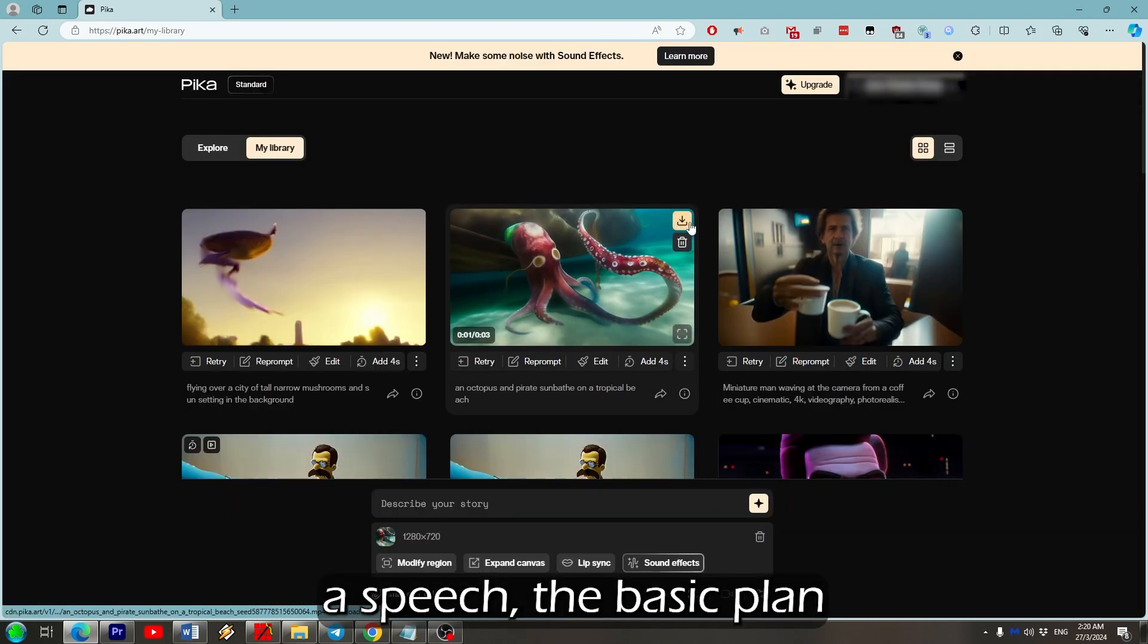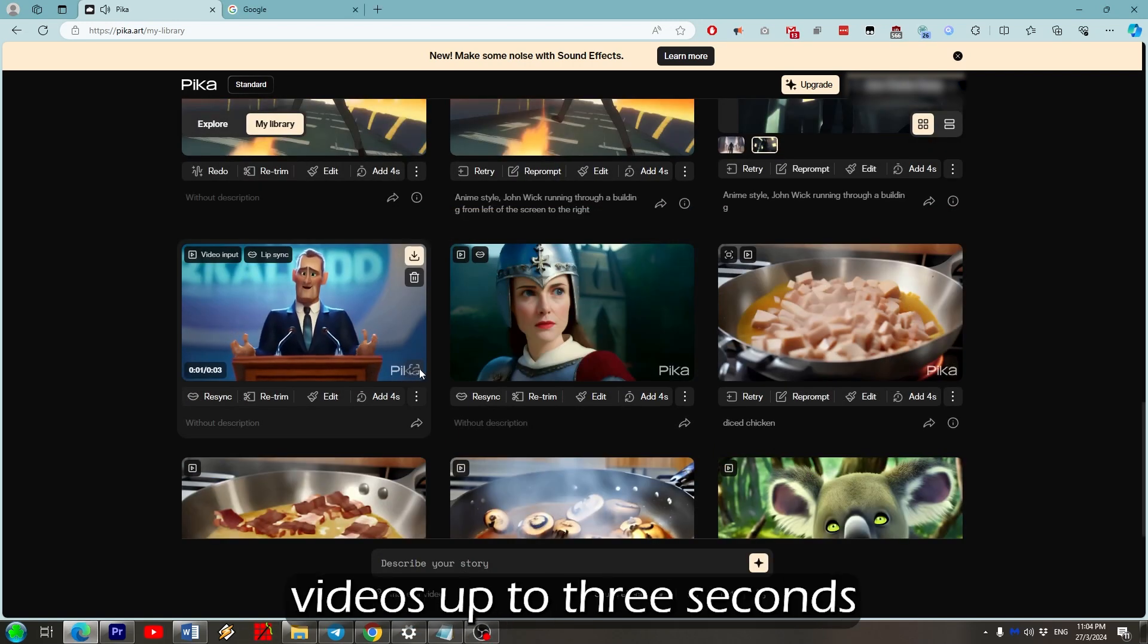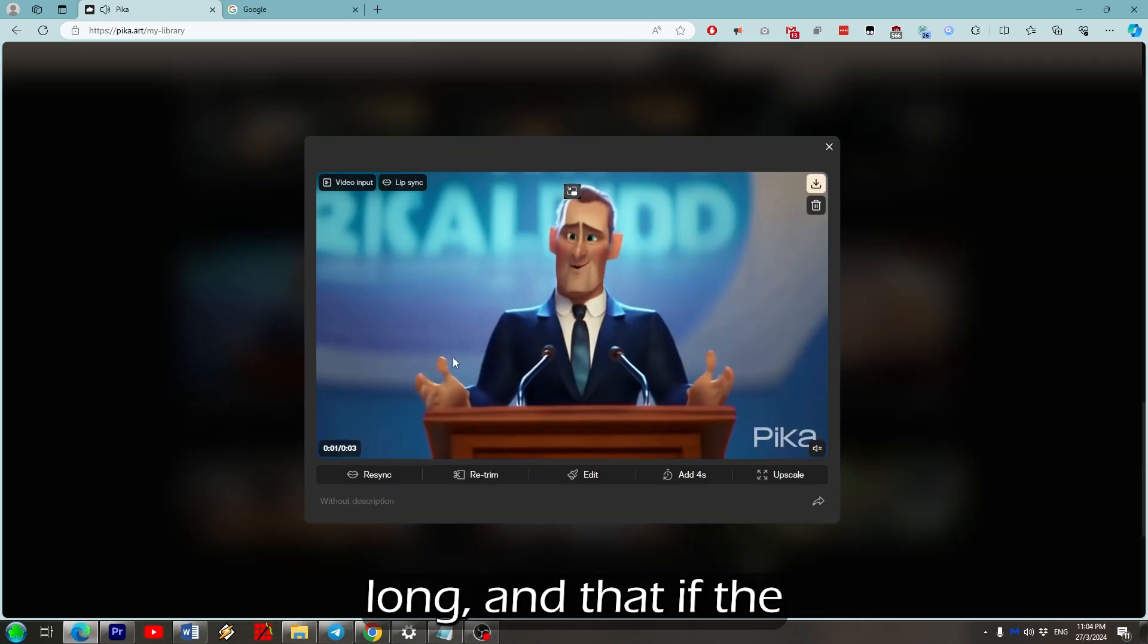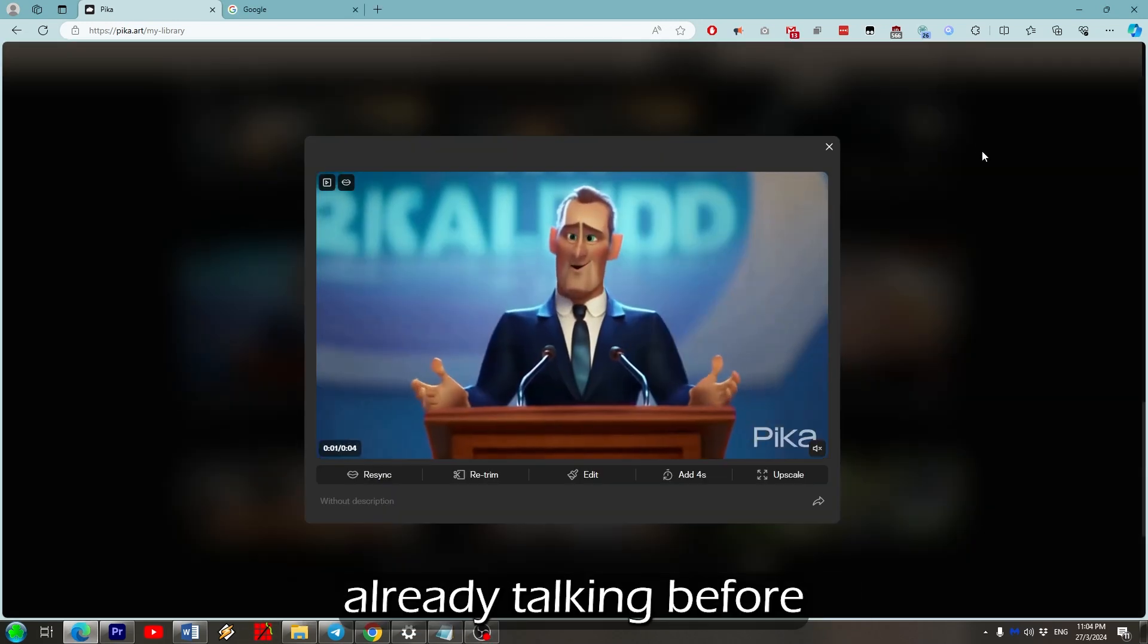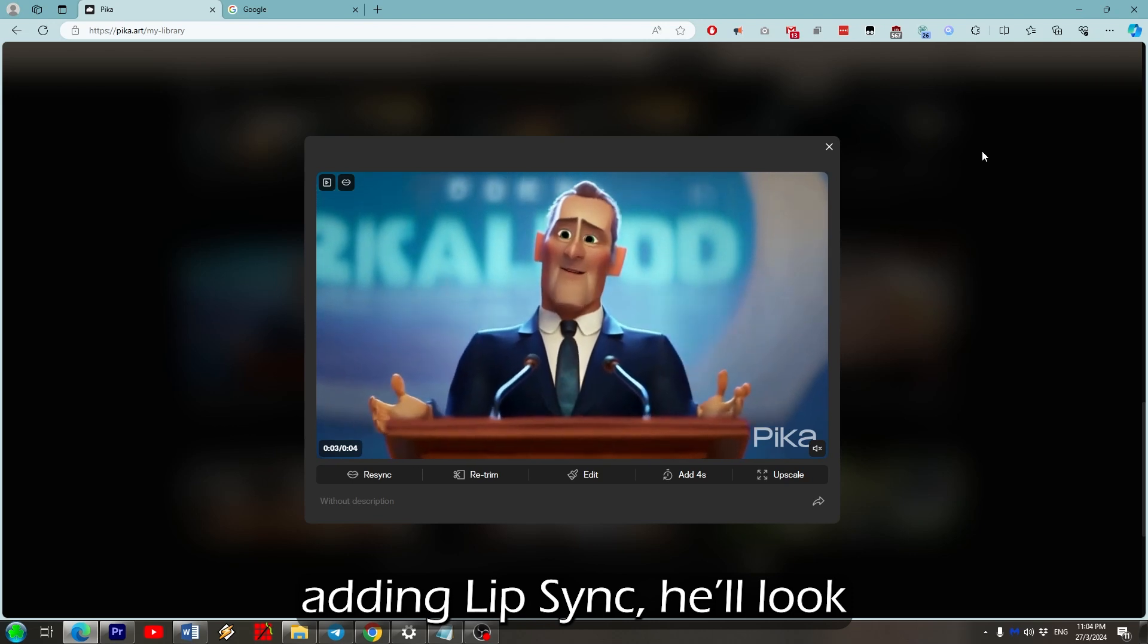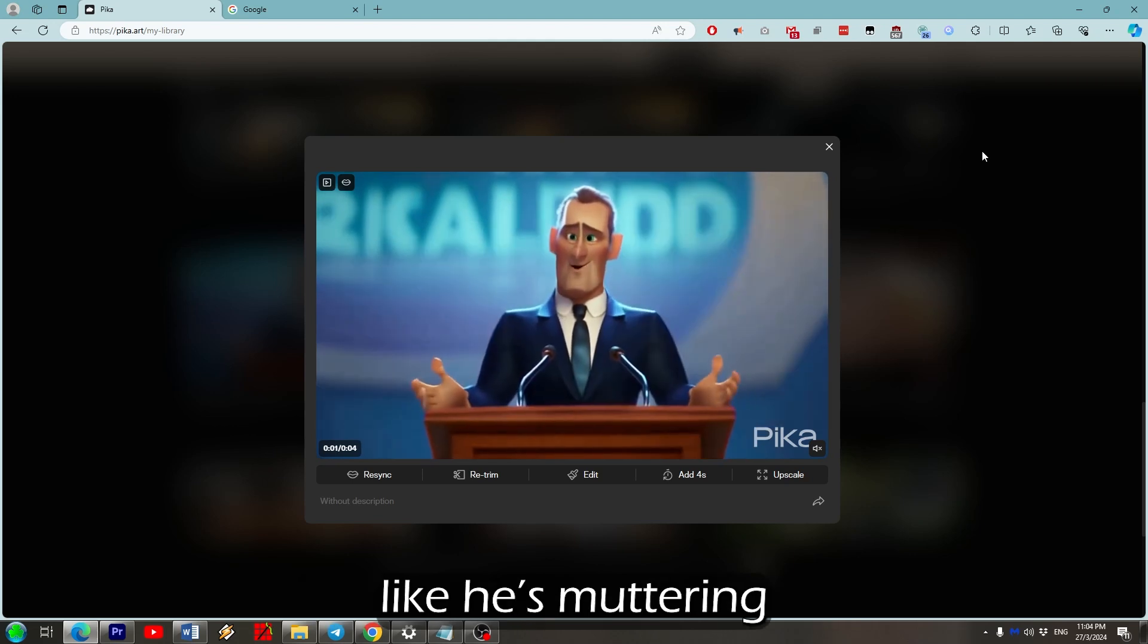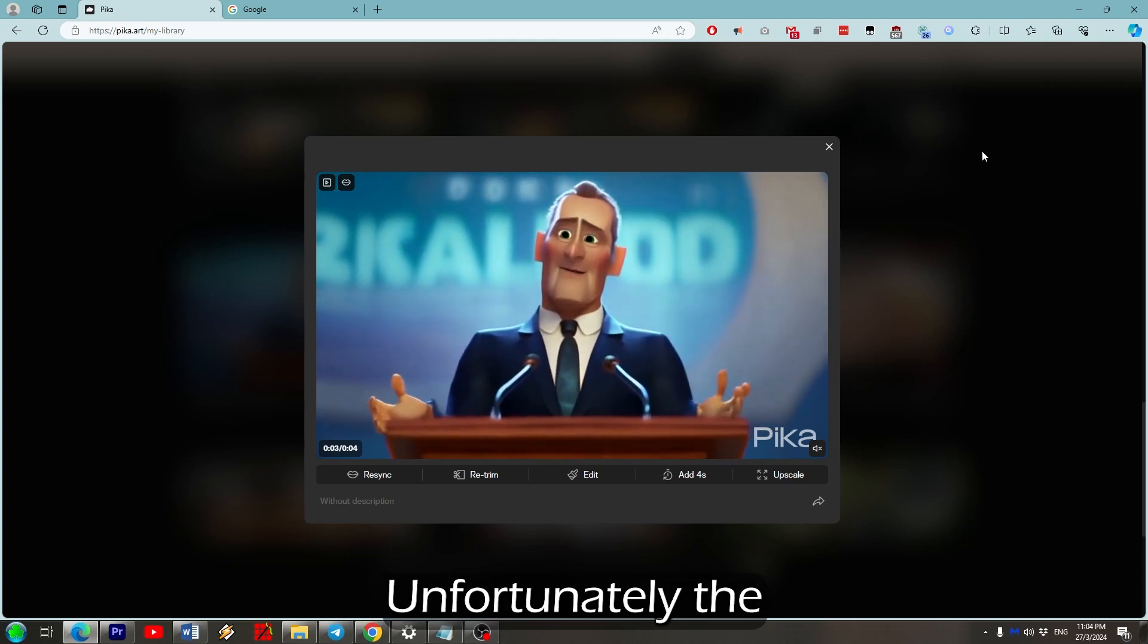The basic plan only allows you to make videos up to 3 seconds long, and if the character in the video is only talking before adding lip sync, he'll look like he's muttering under his breath, like this.